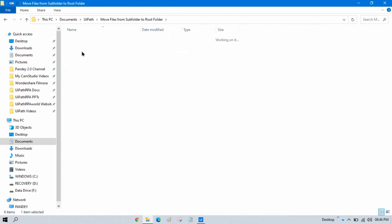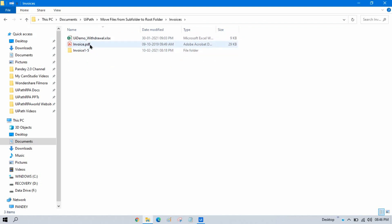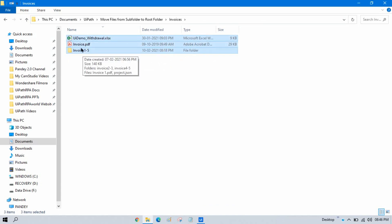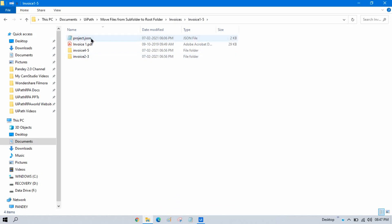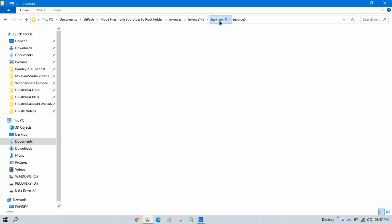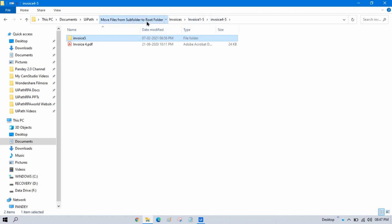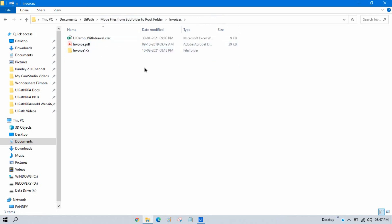Here you can see this is the project folder and this is the invoices folder — the root or parent folder. In it I have two files, an XLSX and a PDF file, and one subfolder. Inside that subfolder I have two more subfolders and two files. Inside those subfolders there are more subfolders and PDF files, with files nested further in.